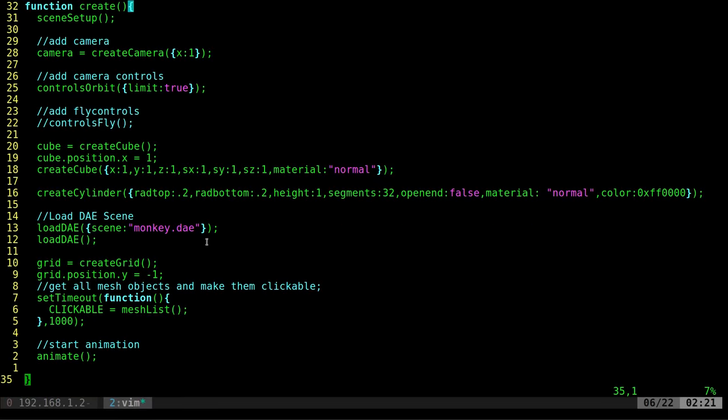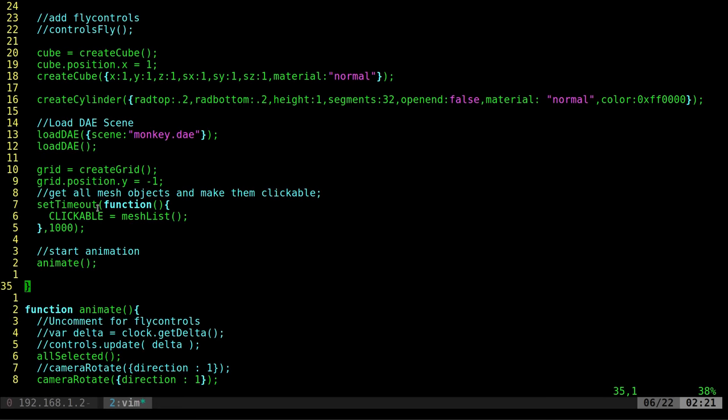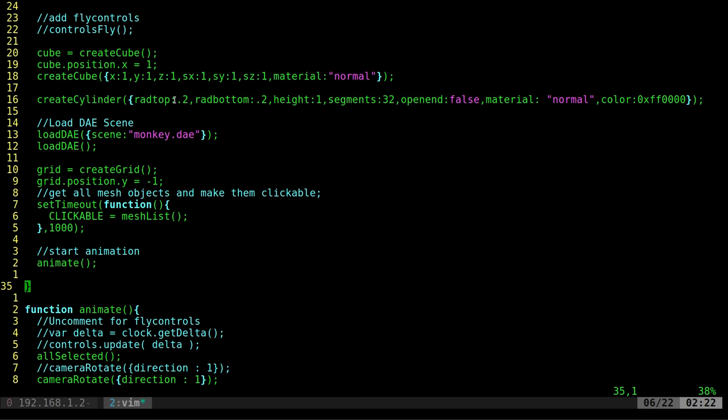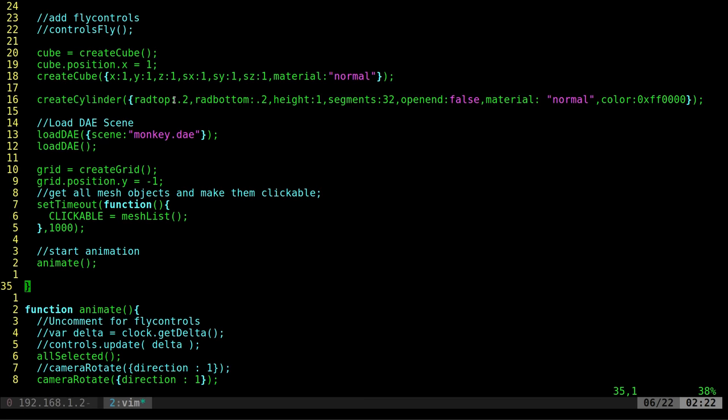The only drawback right now is my little second delay here if your scene is very large. The load scene does run this clickable function, this mesh list again. This delay here is just to make sure that it gives these objects a second to load before it adds them to the array. Again, early into this, changing things a lot. Wanted to give you a look at it. Go ahead and have a look at it, play with it. Thank you for watching.